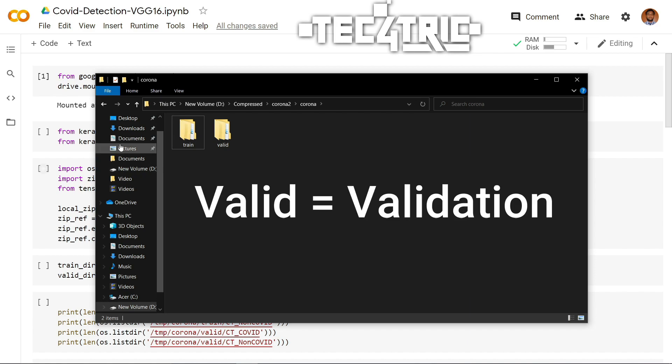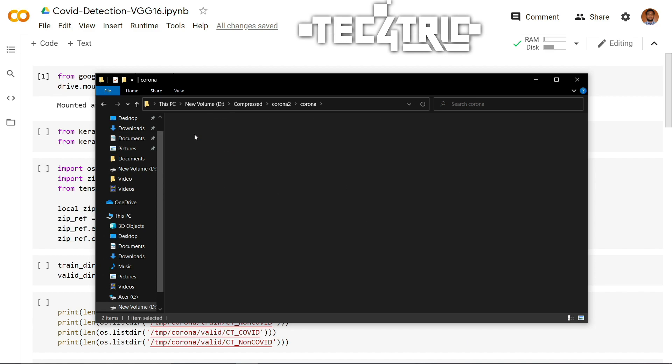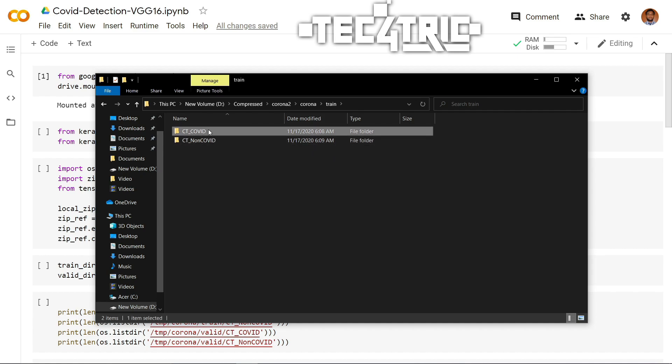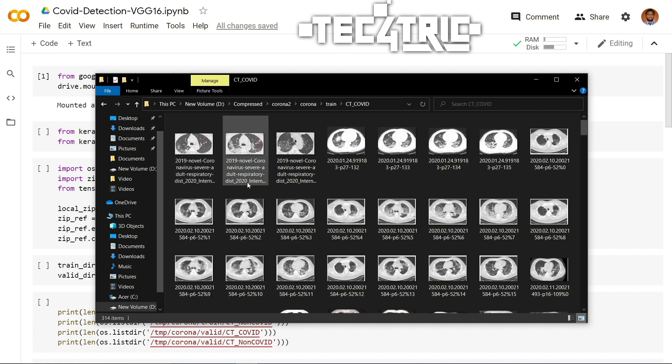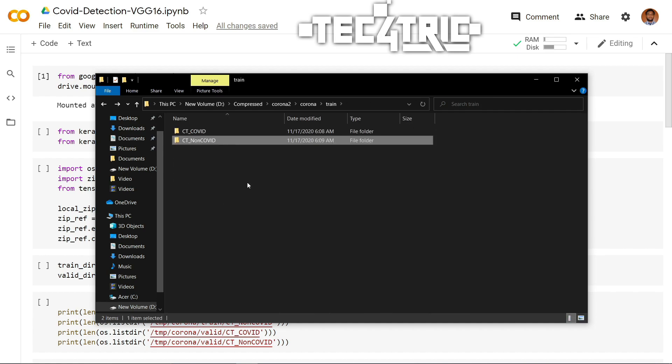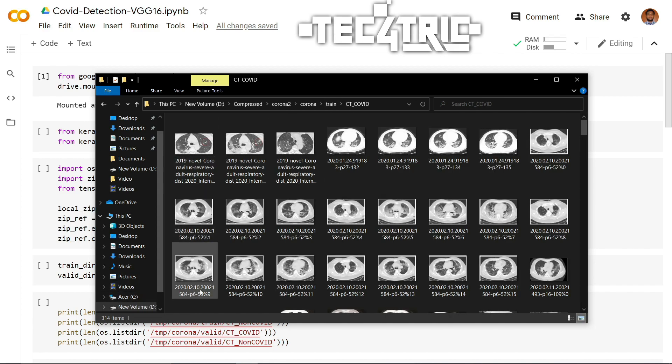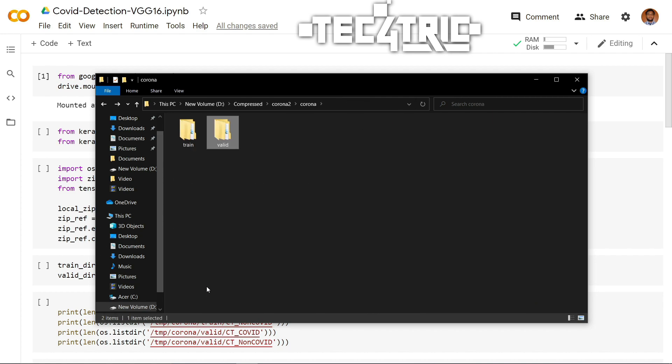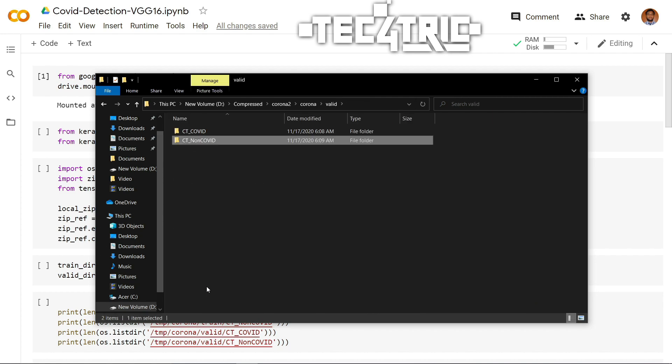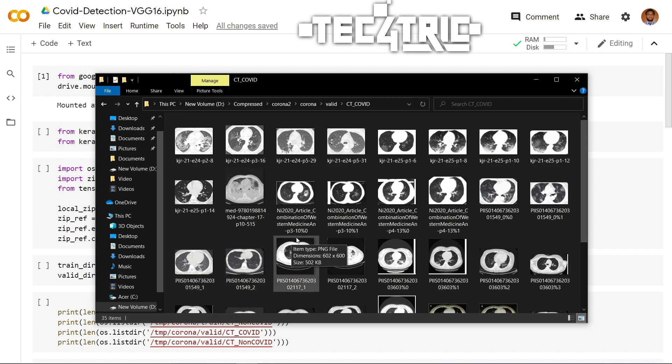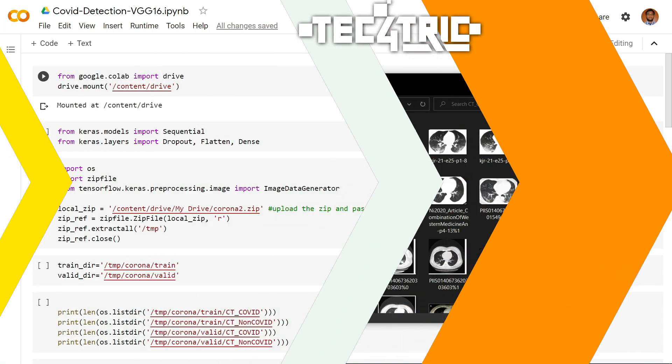Here we have a train directory and a valid directory. So in train directory, we have two sub-directories that has COVID images and non-COVID images. Each of these directories in the training folder contains 314 images, and in the validation dataset, each directory contains 35 images. The link for the modified dataset will be in the description box below.